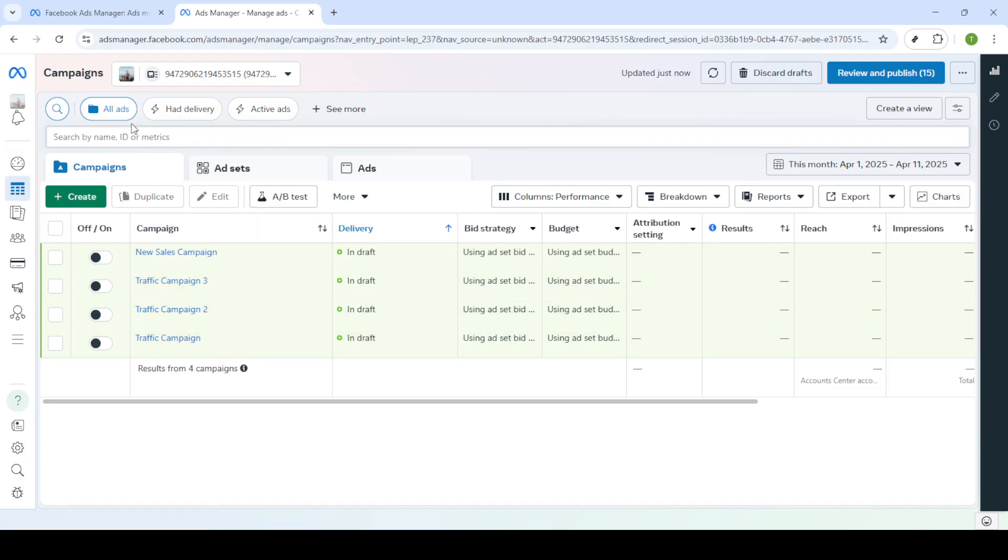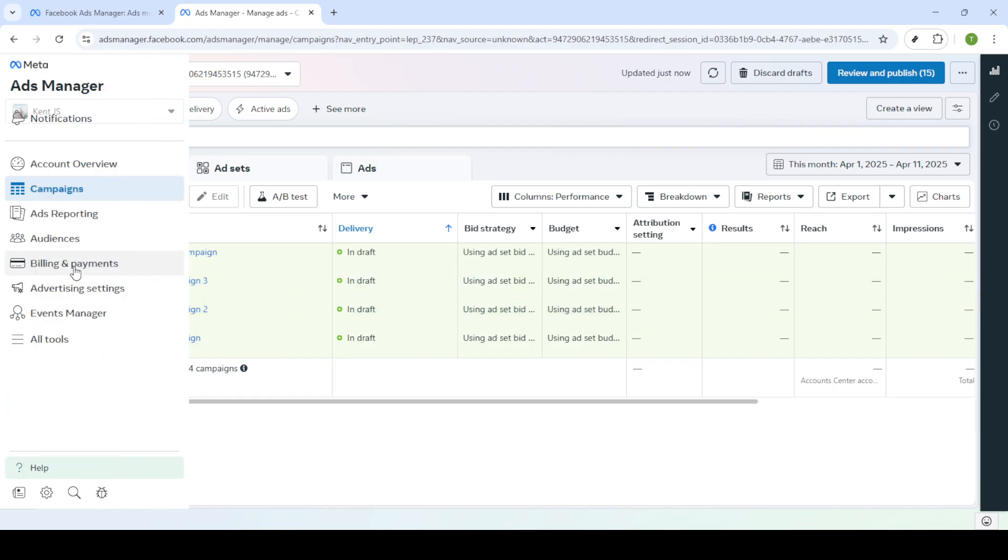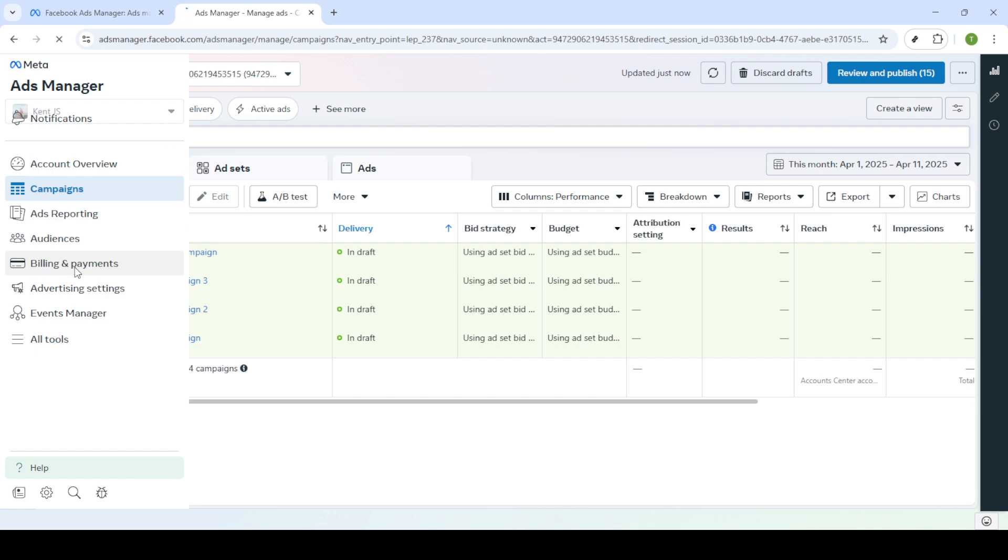Once you're logged into the ads manager, navigate to the main dashboard where you'll be able to see your advertising campaigns. From here, look towards the menu options and select billing and payments. This section is where you'll manage the financial aspects of your Facebook advertising.